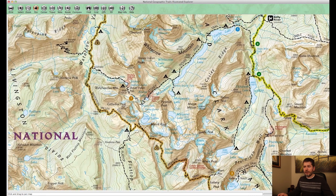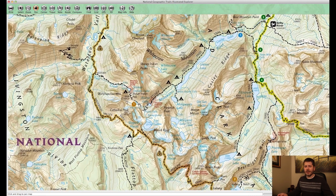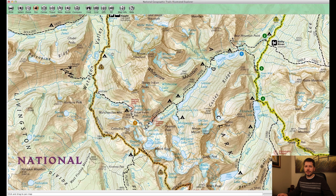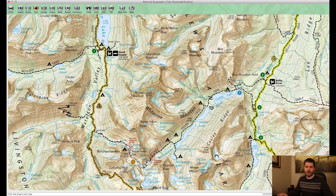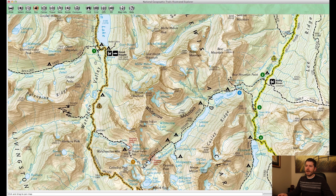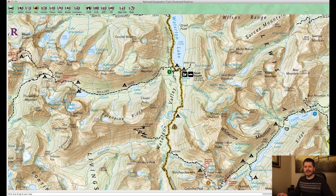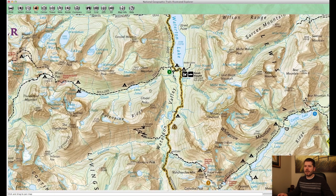The third day is a lot of downhill as you drop into the Waterton Valley — 10 miles out to Goat Haunt — and then you take the shuttle back around.